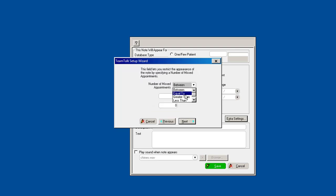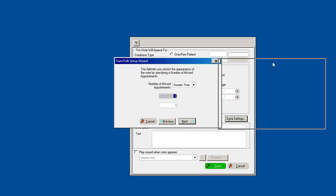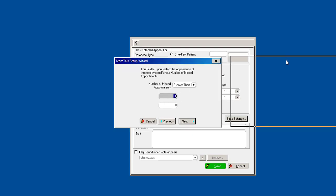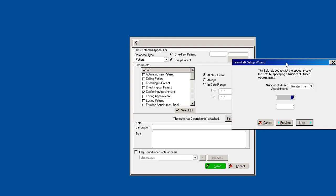Greater than two appointments, okay. So you can define what a missed appointment is in Softdent, and if that patient has missed more than two or three or whatever you deem that number, you can create that pop-up reminder when you call to confirm them and just remind them to make sure that they attend the appointment.